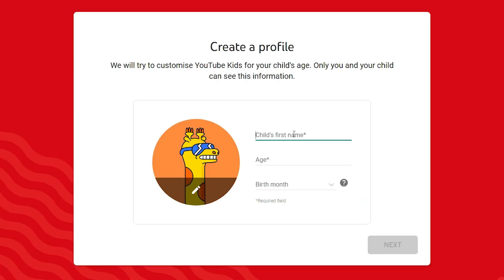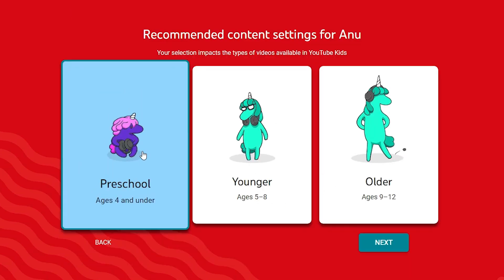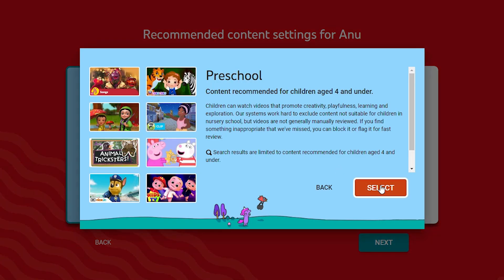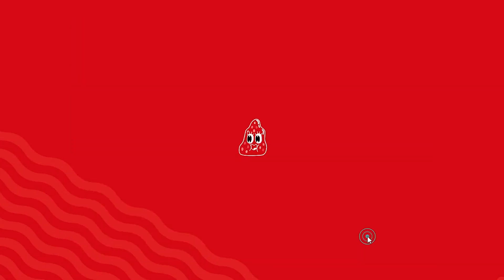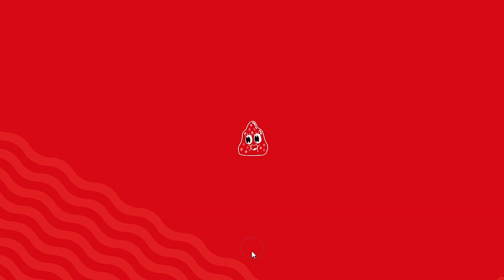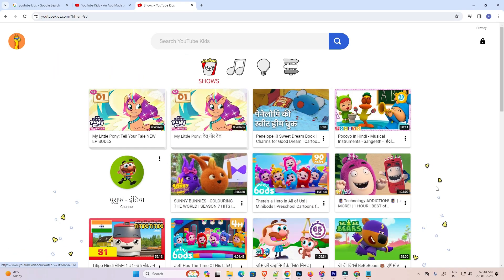Add your child's name. Click on next. Select the age of your child. Click on select. Turn search on. Click on next. Click on done. Let's go. And you are in YouTube Kids now.